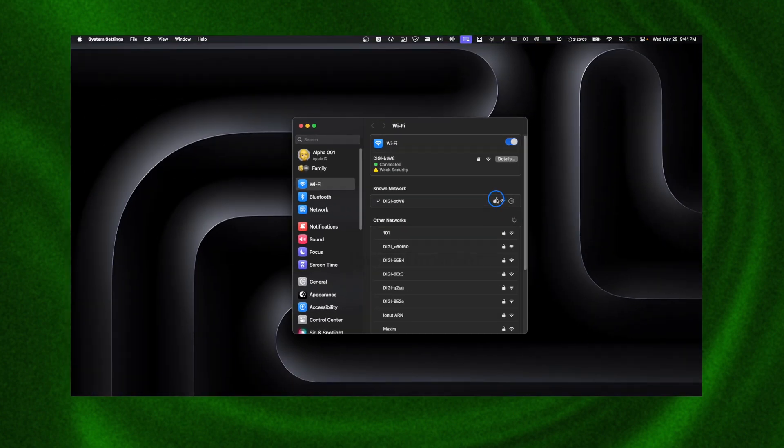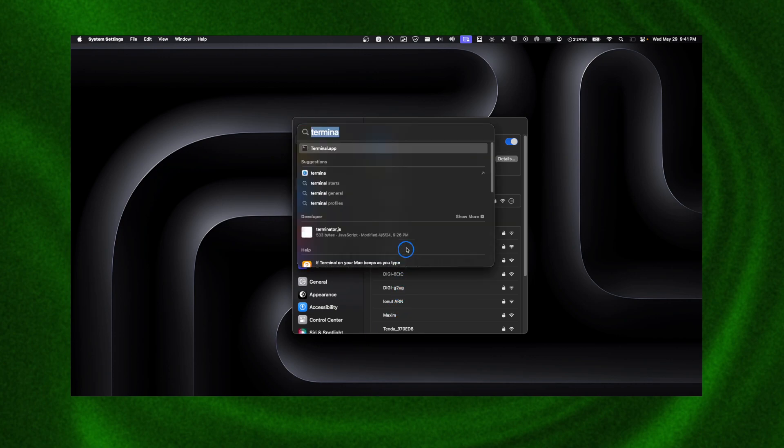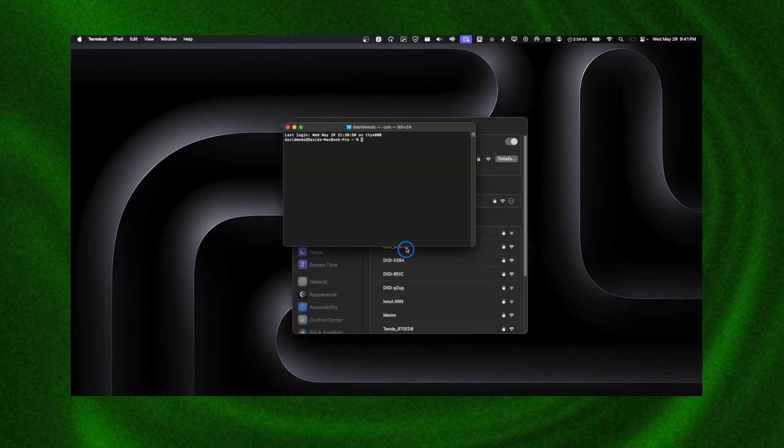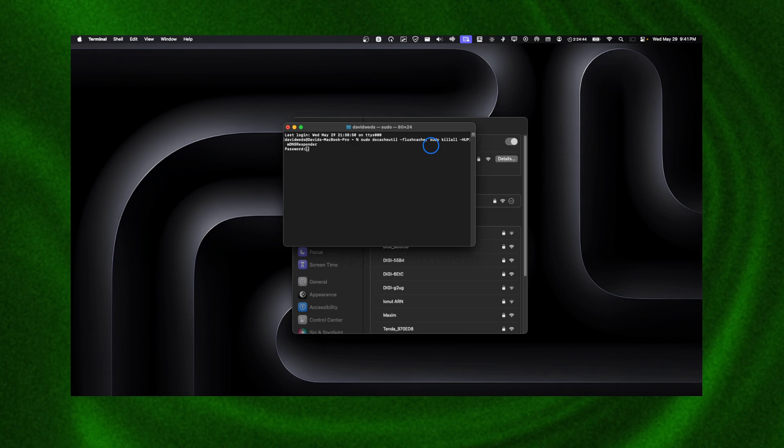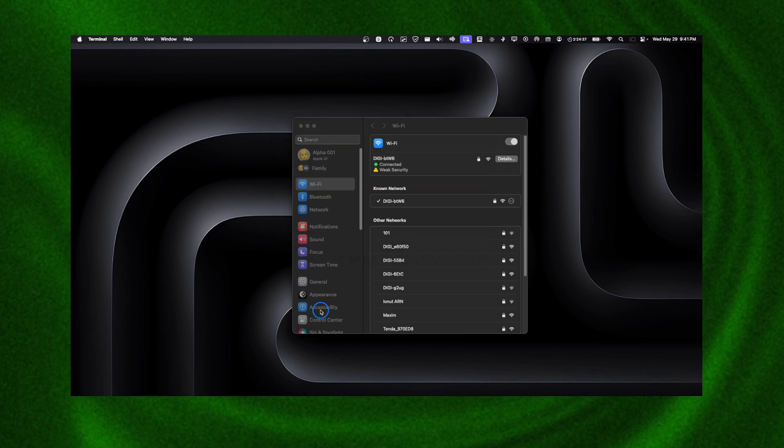Another method you can try is to flush your DNS. Open the terminal and enter this command—I'll leave it in the description of this video. This will flush your DNS. Now I'm going to enter the password. This can potentially fix the problem as well.